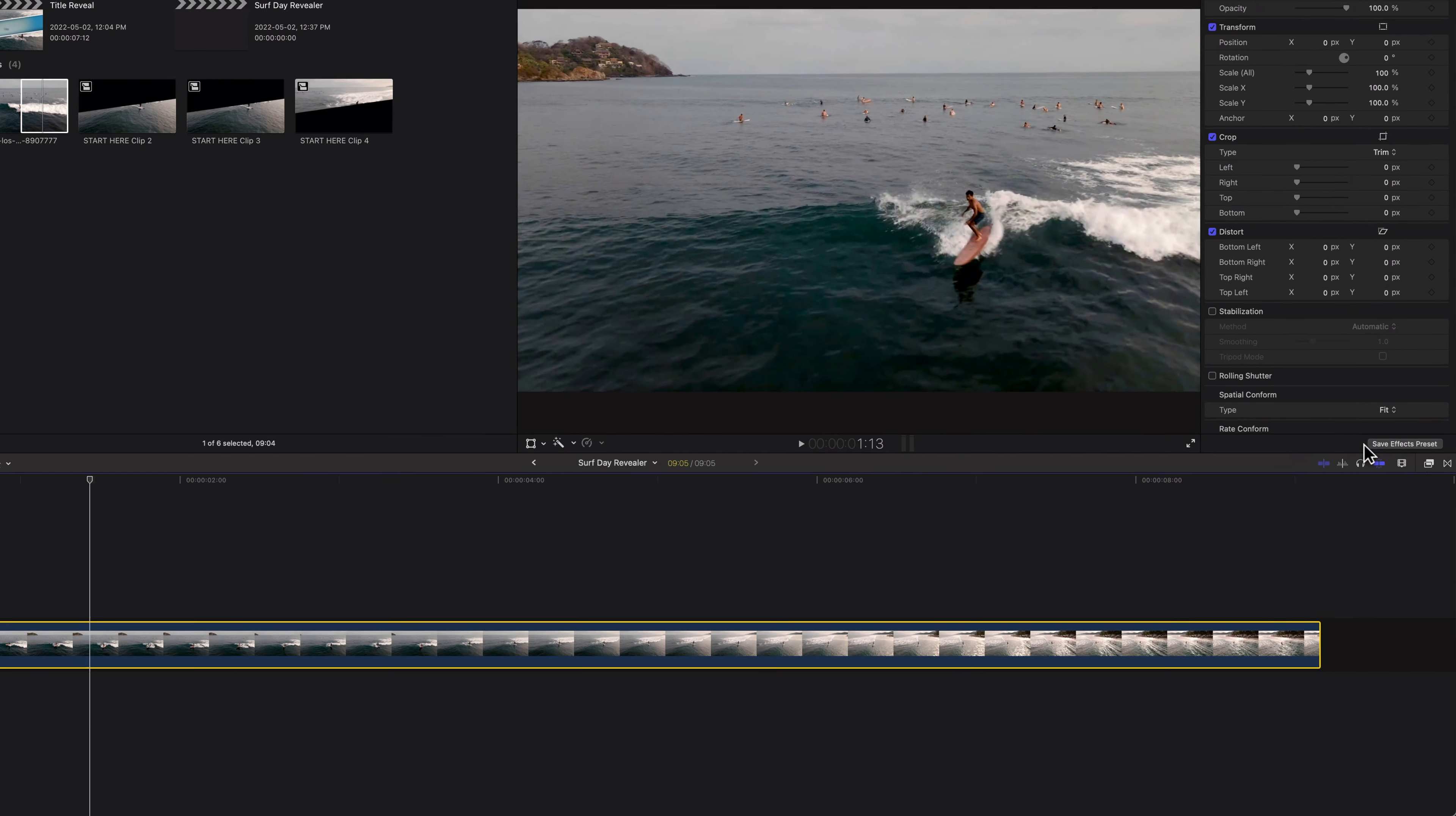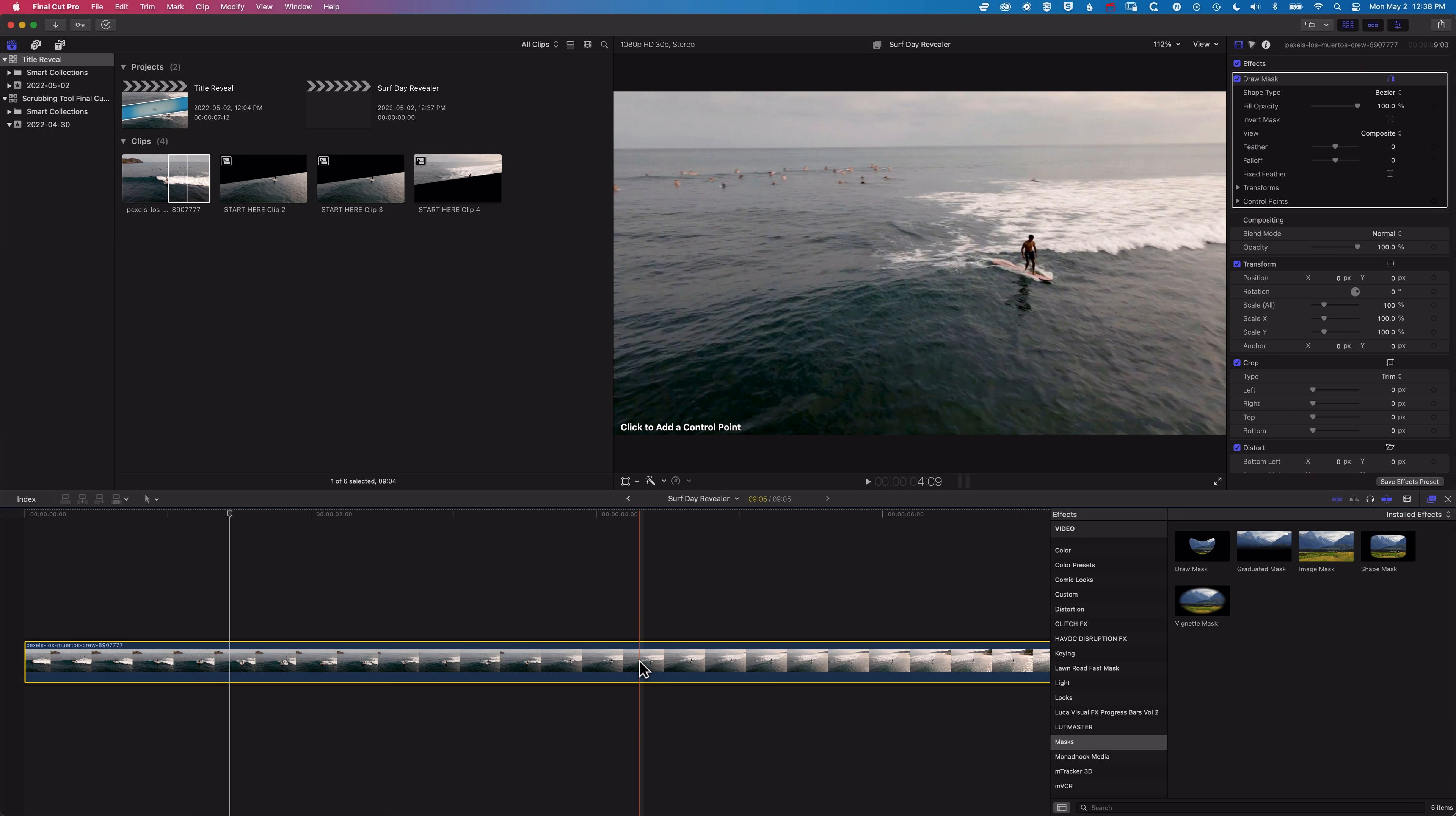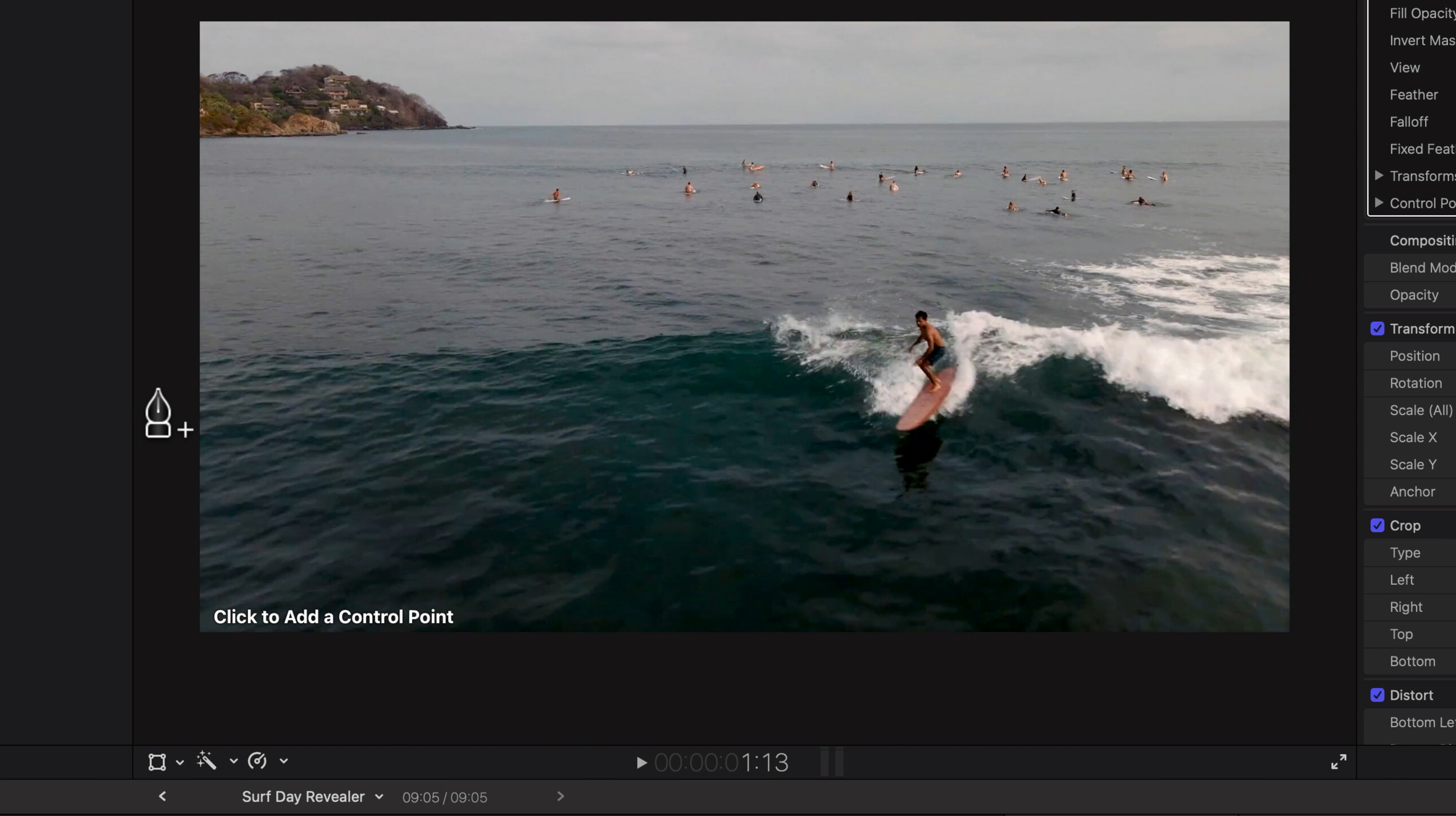So we're going to come across to our effects on the right-hand side. I'm going to scroll down to my masks here, and we're going to grab the draw mask, drag this onto our clip. So if you've not used a draw mask before, basically, it allows you to draw point-to-point around an object to create some transparency. And I want to catch the edges of my clip here. So I'm just going to zoom out to 100% here, so I can catch the edges of my clip. So you can see it says, click to add a control point.